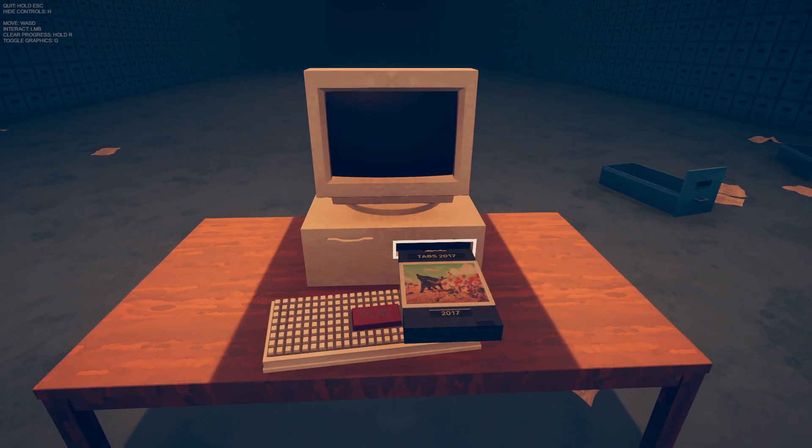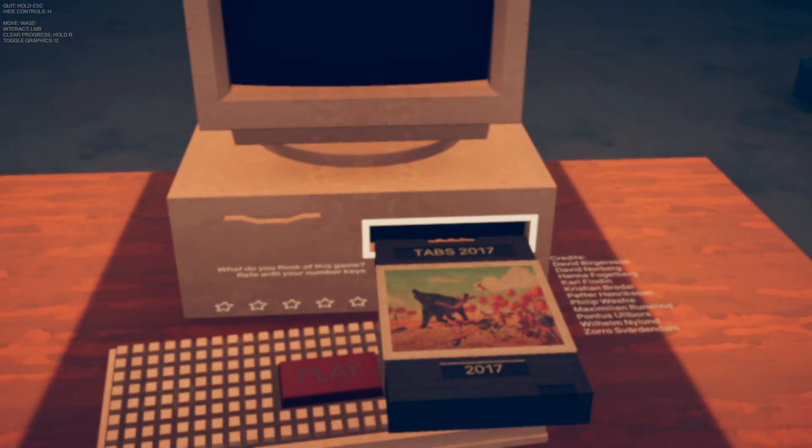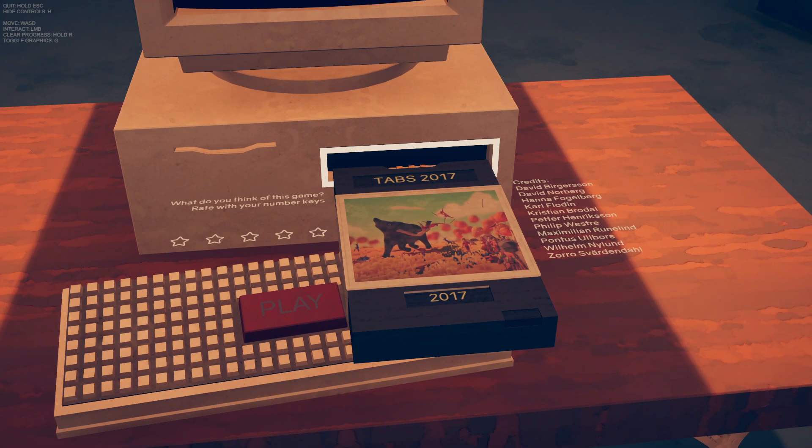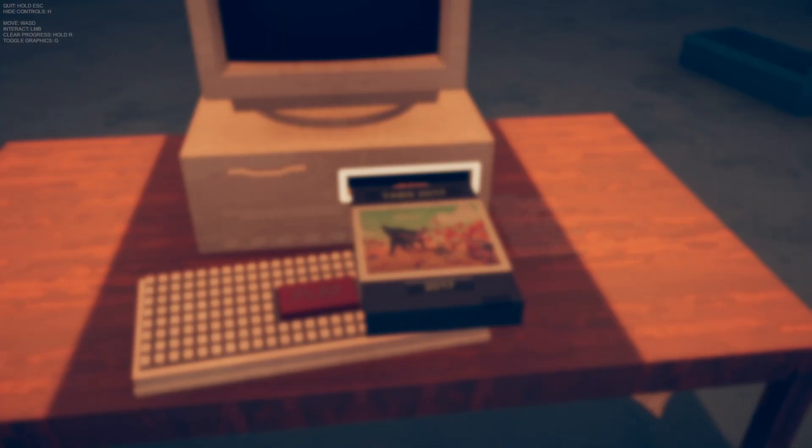Hello, welcome back to another video. Today we're going to be doing Totally Accurate Battle Simulator 2017.